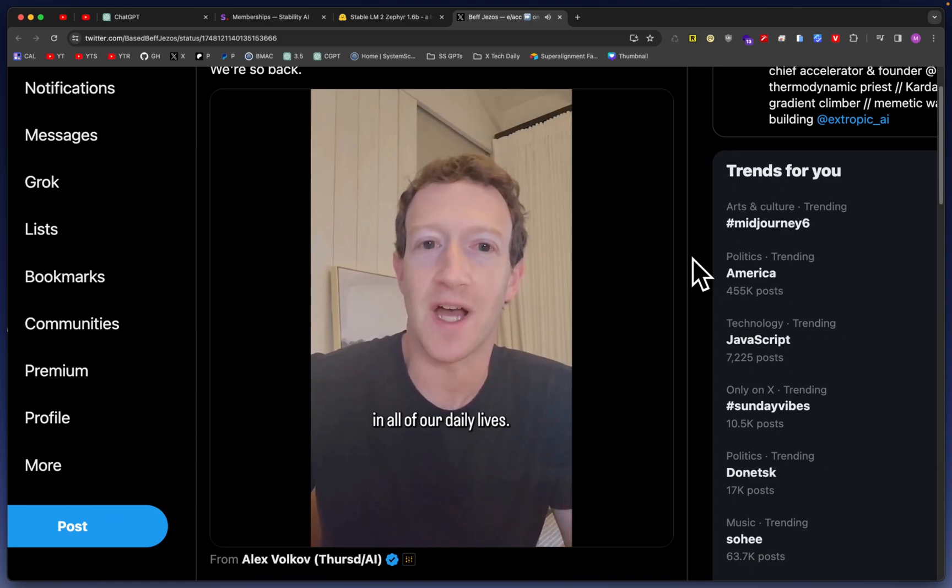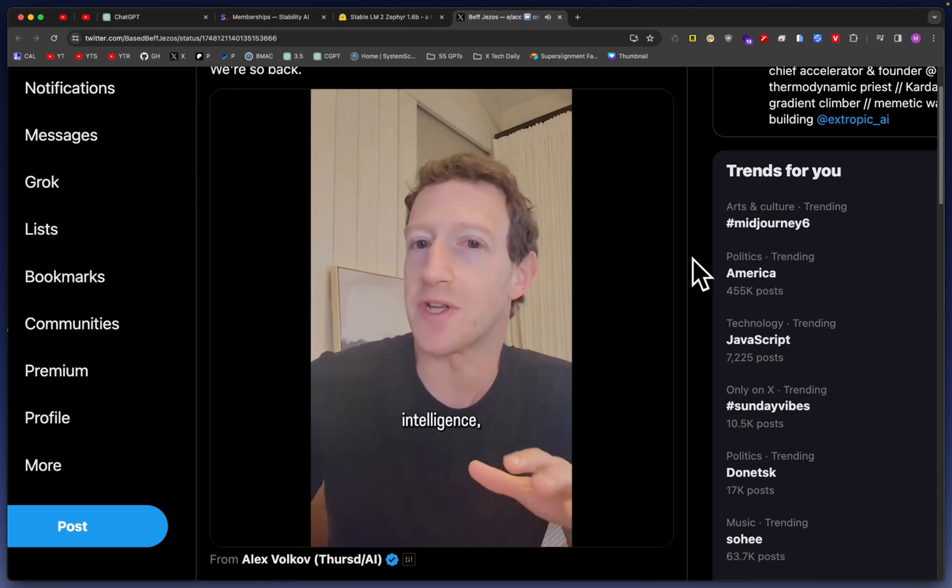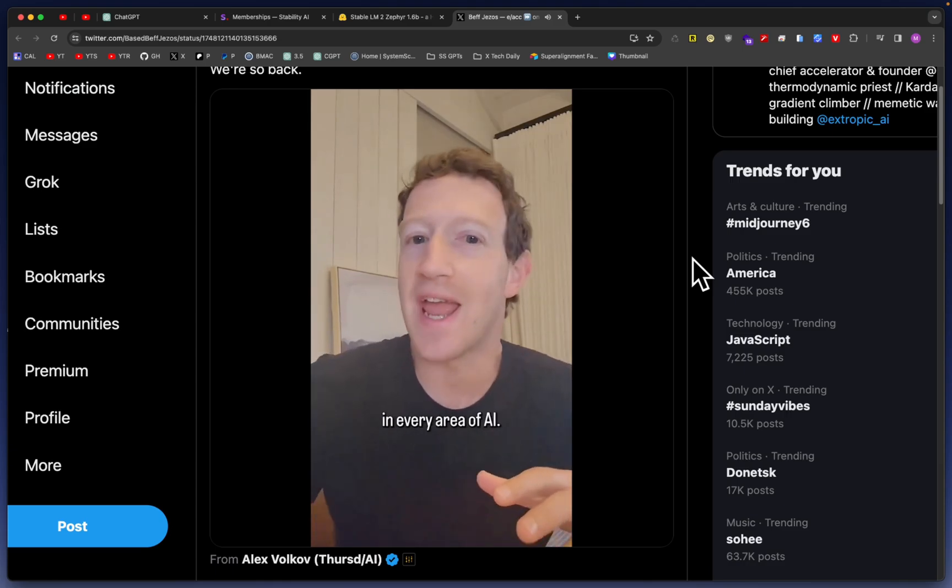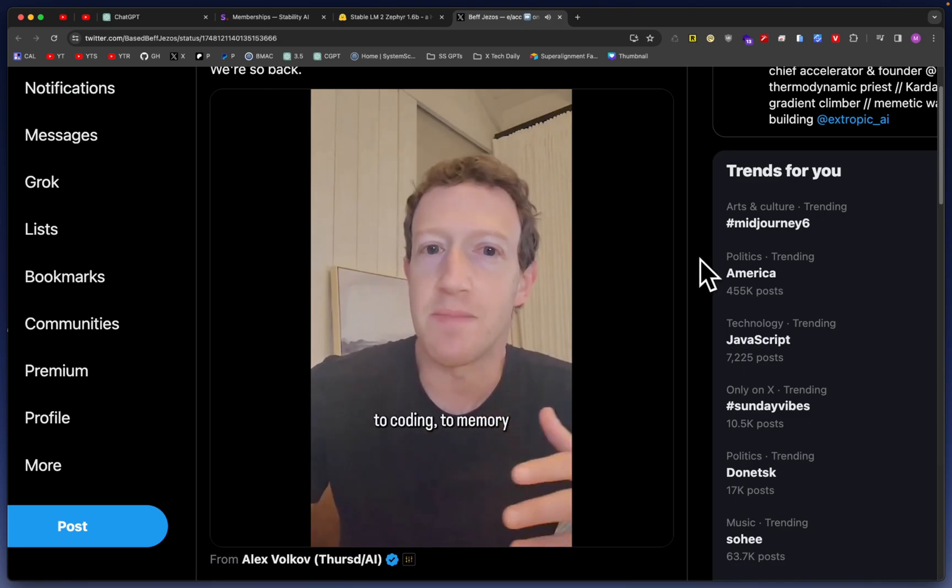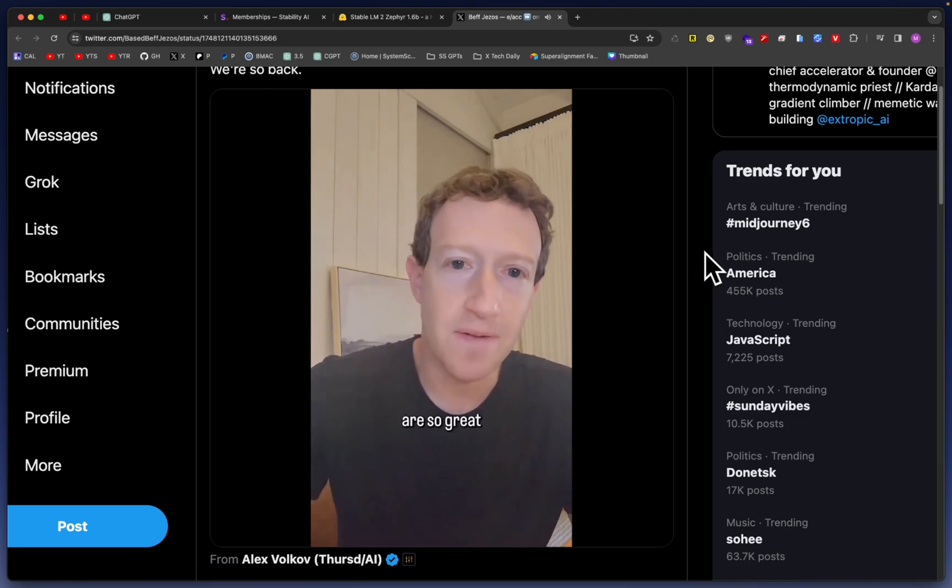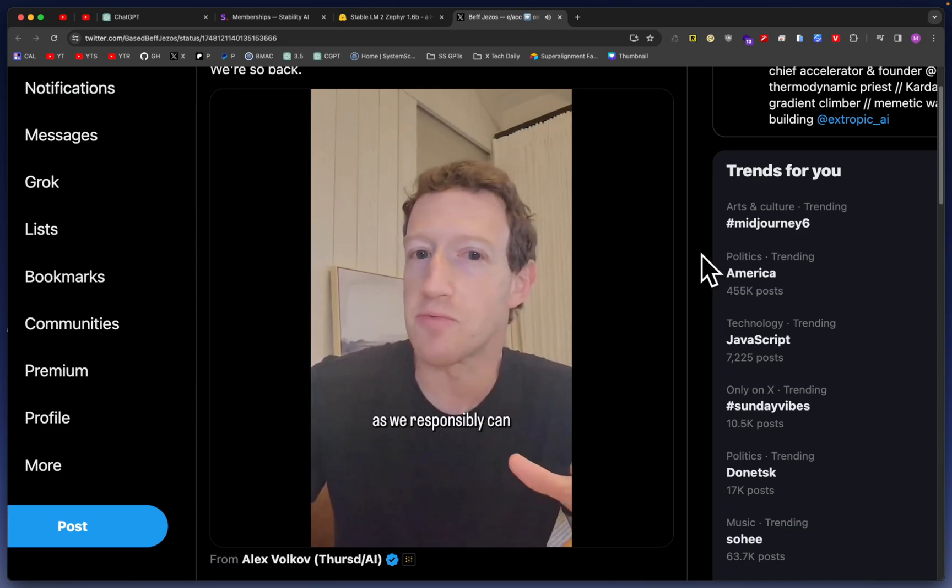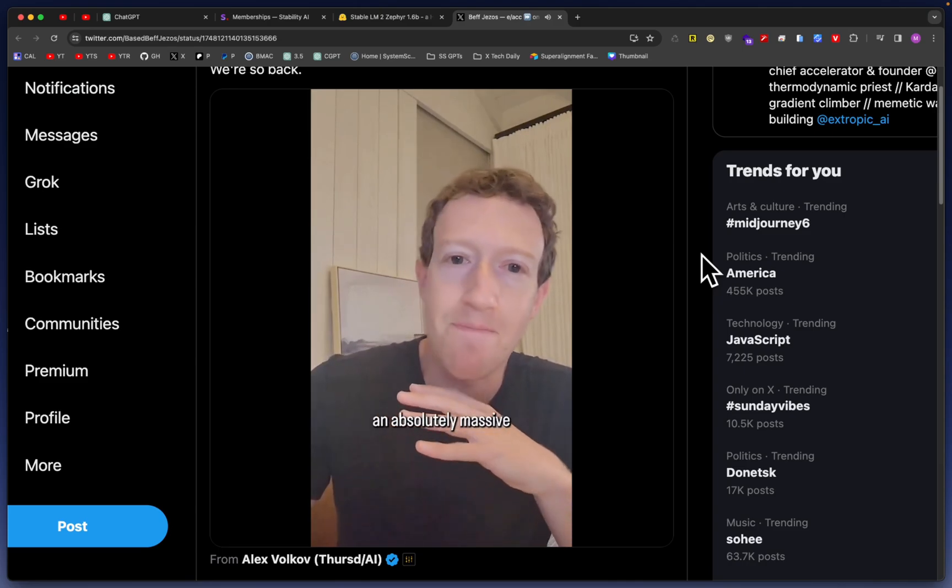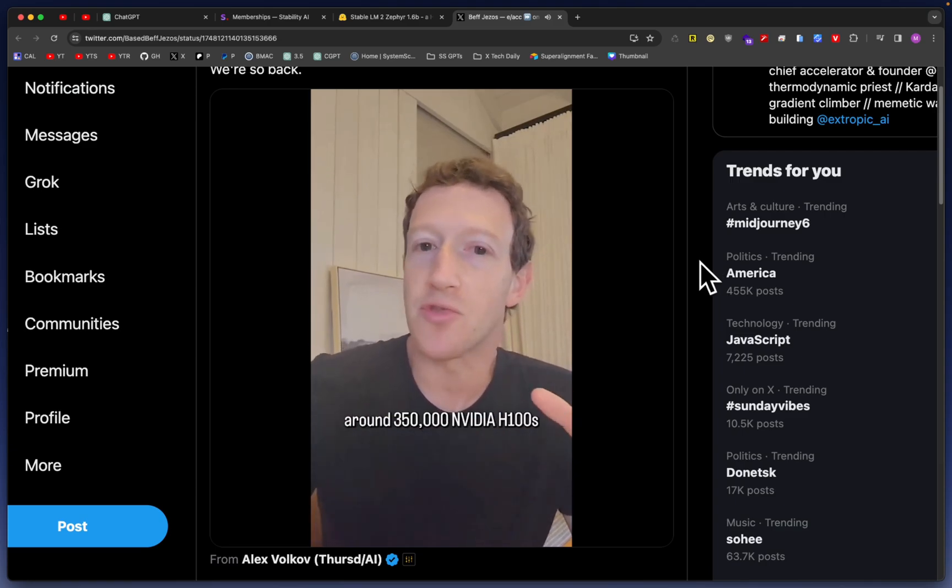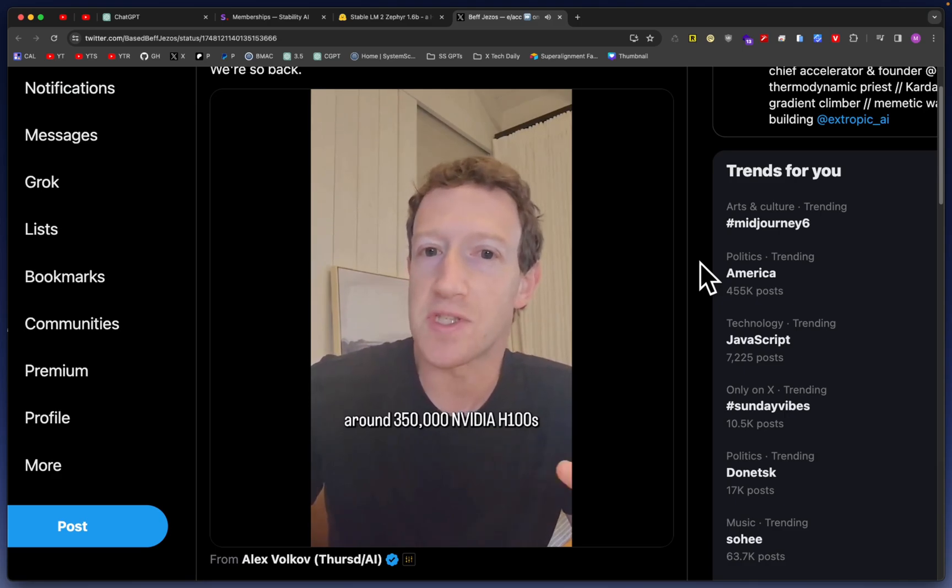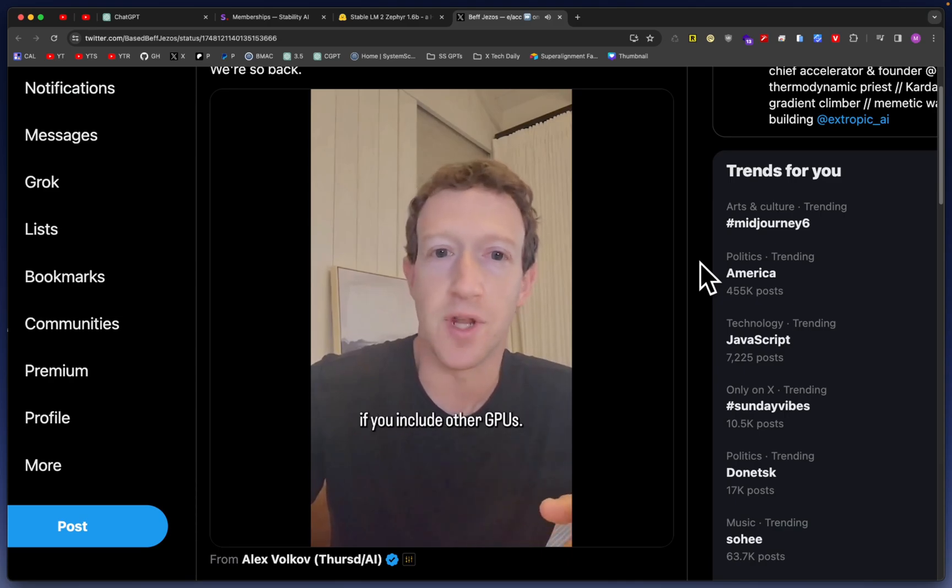'Today I'm bringing Meta's two AI research efforts closer together to support our long-term goals: building general intelligence, open sourcing it responsibly, and making it available and useful to everyone in all of our daily lives. The next generation of services requires building full general intelligence that needs advances in every area of AI, from reasoning to planning to coding to memory and other cognitive abilities. The opportunities are so great that we should open source and make it as widely available as we responsibly can, so that way everyone can benefit. We're building an absolutely massive amount of infrastructure to support this. By the end of this year, we're going to have around 350,000 NVIDIA H100s, or around 600,000 H100 equivalents of compute if you include other GPUs.'